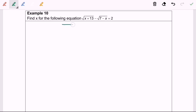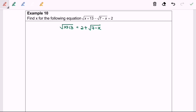So square root of x plus 13 equals to 2 plus square root of 7 minus x. Next step, I'm going to square both sides in order to eliminate the radical. So after that, I'm going to simplify.